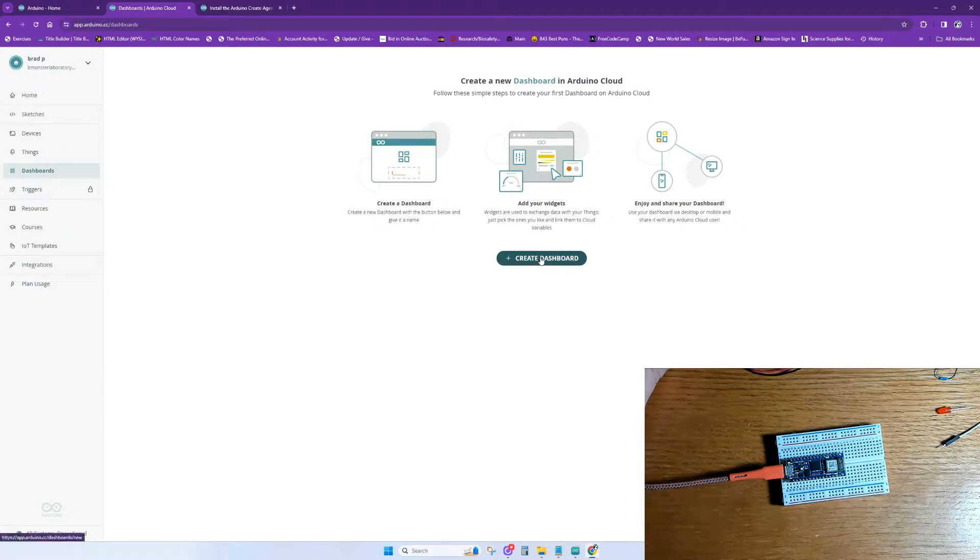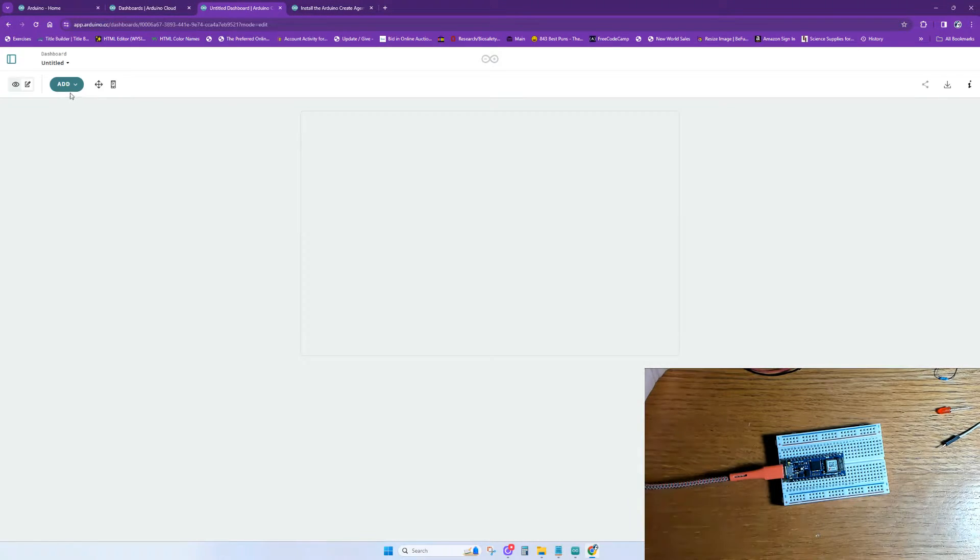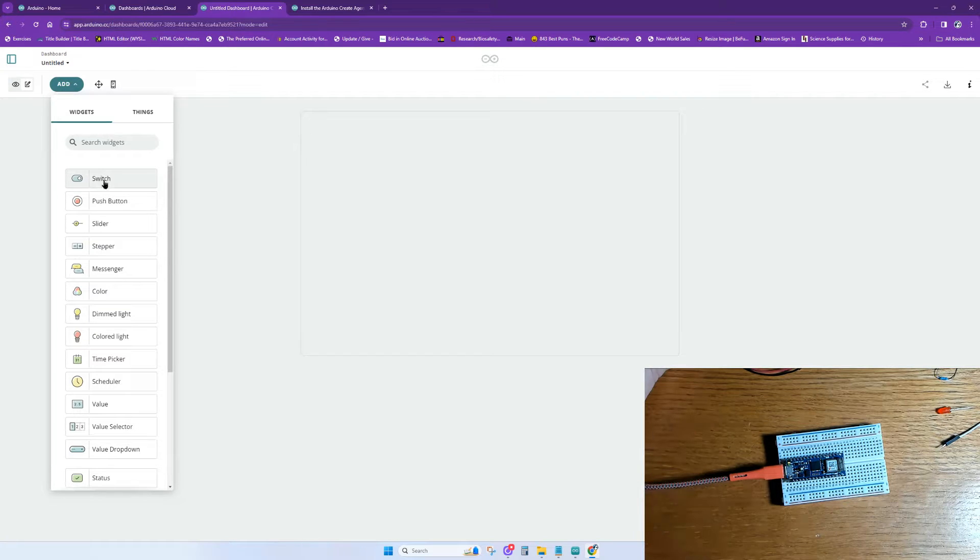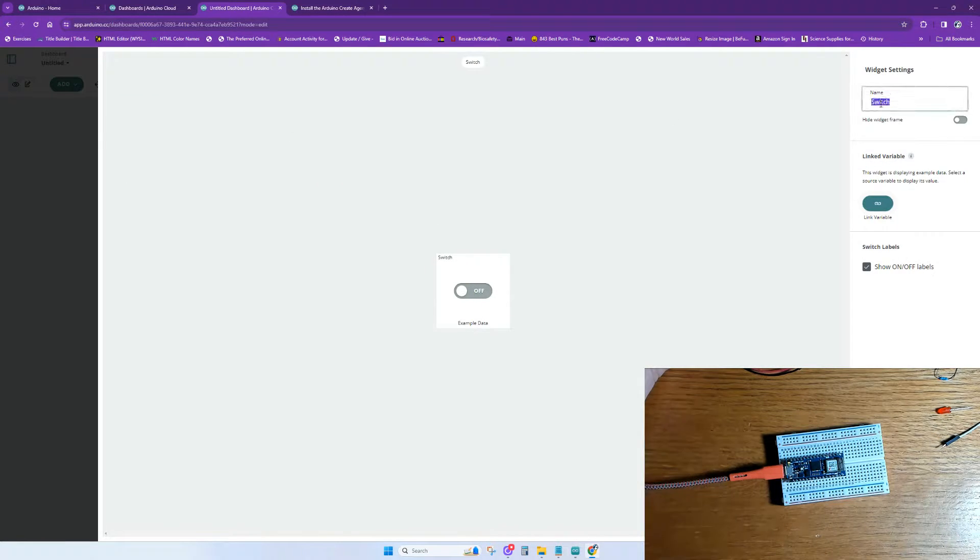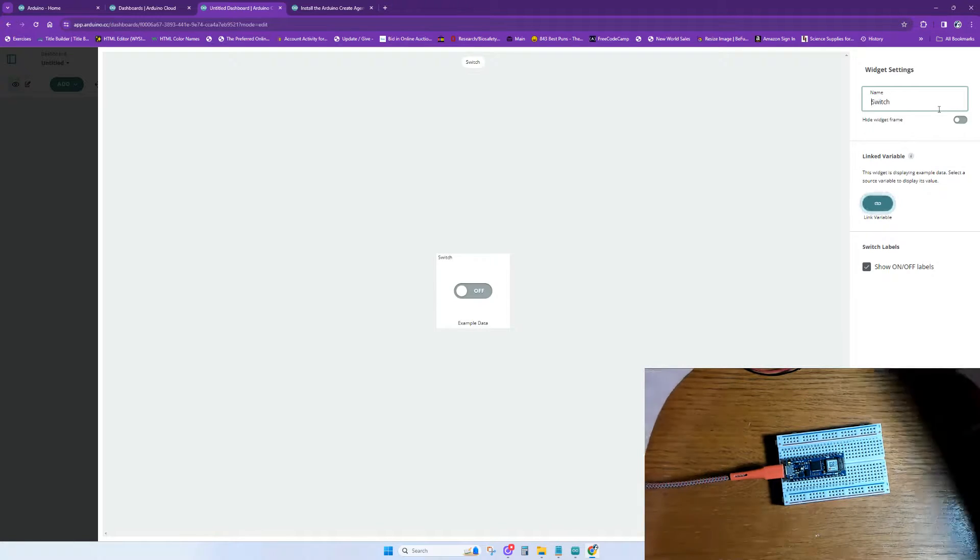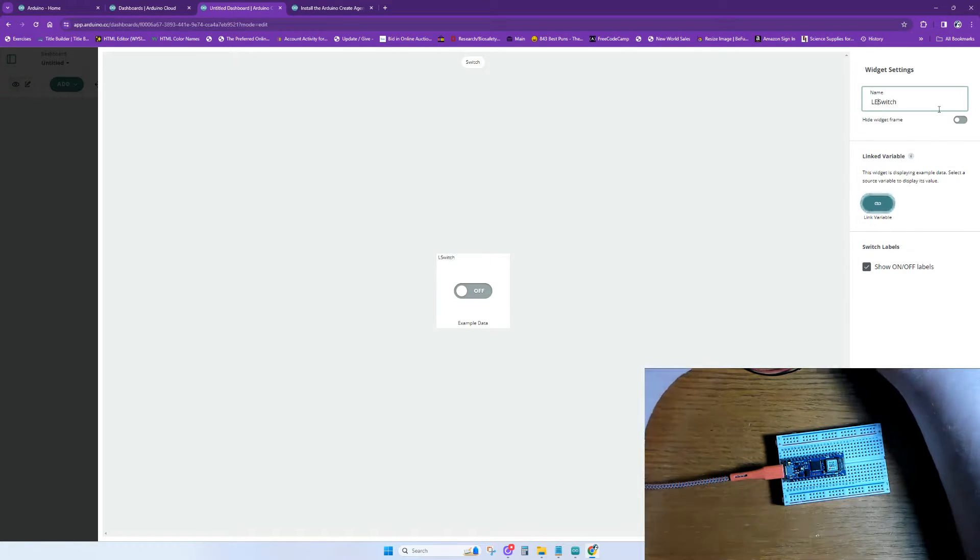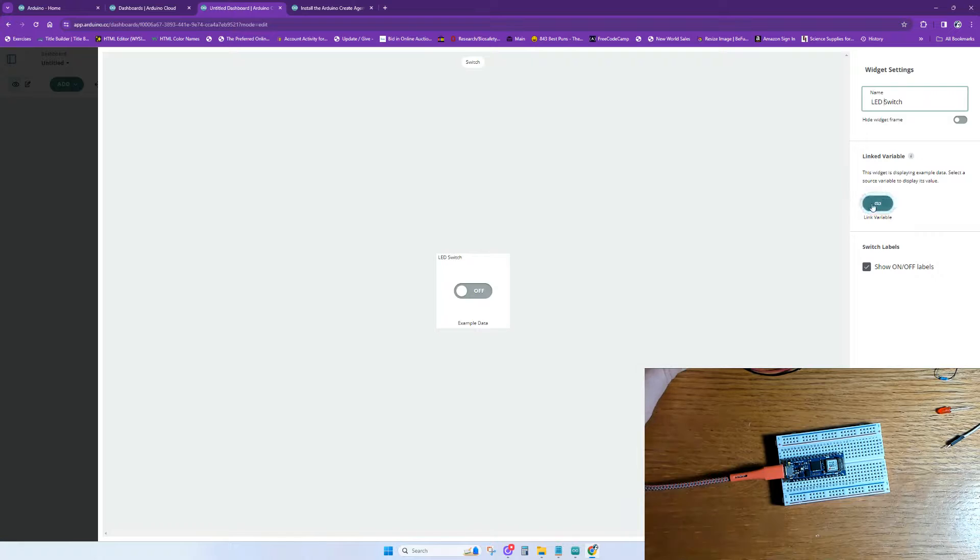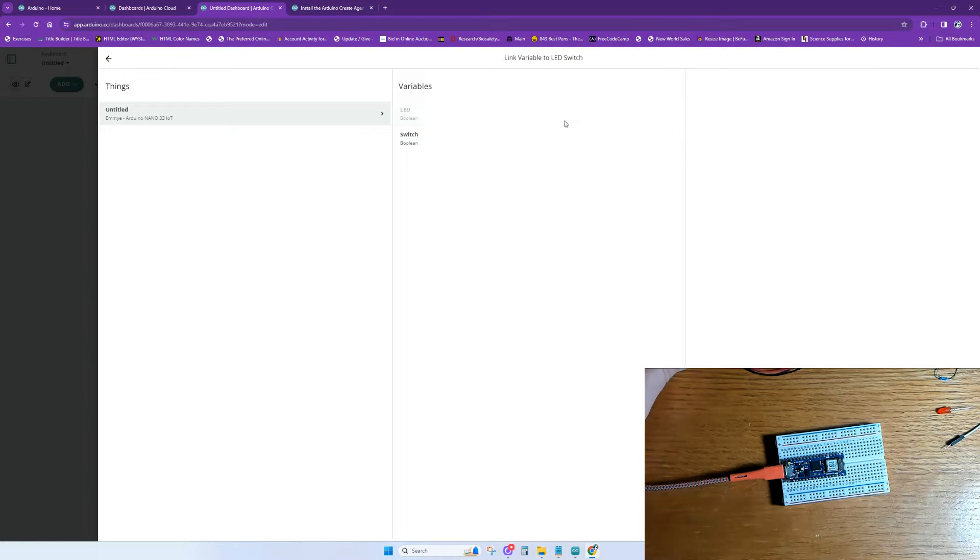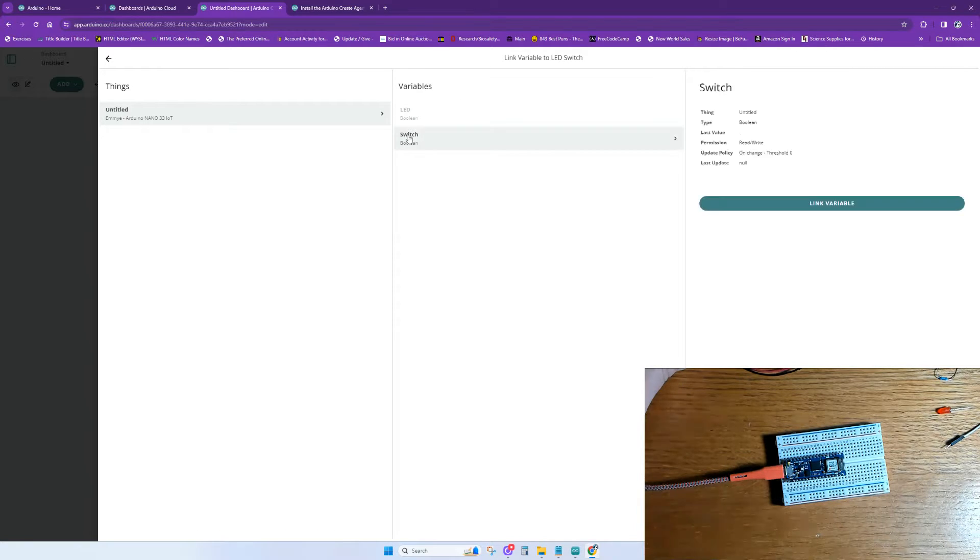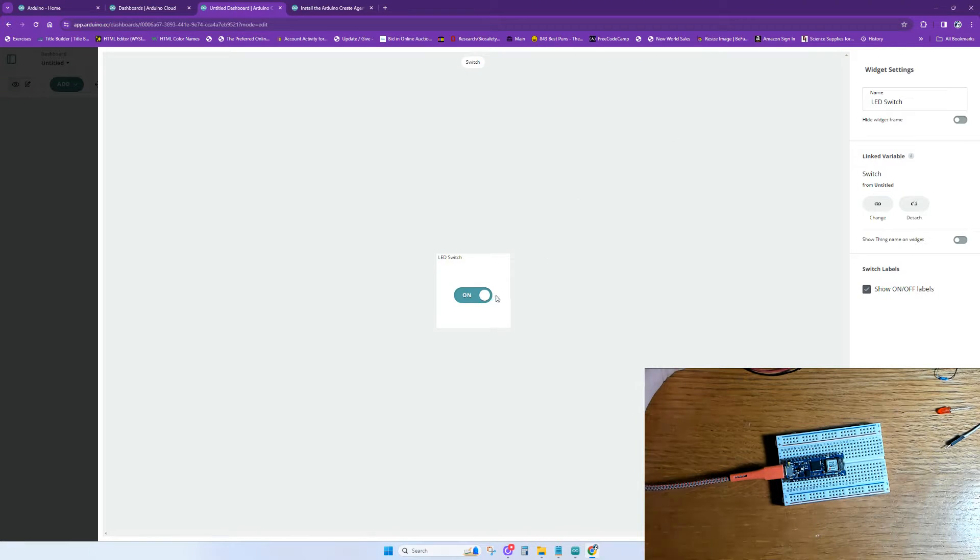The next thing we're going to do is create our dashboard. The dashboard allows us to manage our devices and also to monitor and control the IoT components that we have through the use of interactive widgets that show real-time data. For the switch, we're going to create a widget that is a switch. We're going to name it LED Switch. Now, we're going to link it to a variable. As you can see, we can't link it to the LED because the LED is just a read variable, whereas the switch is a read-write variable. So, after we select our thing and our variable, we'll click Link Variable.